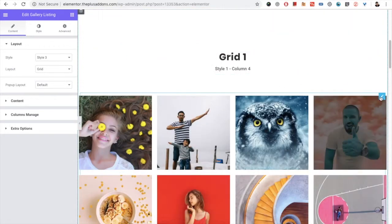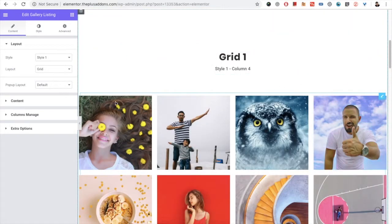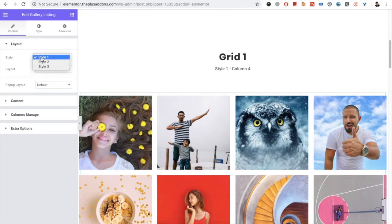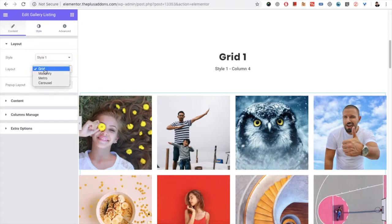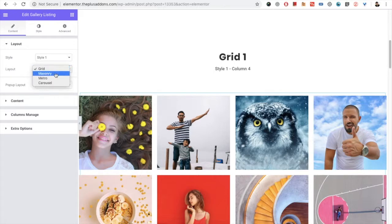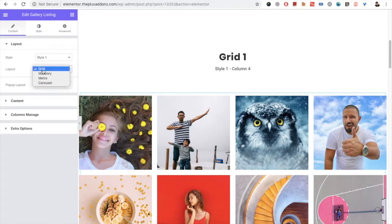In the image gallery widget, first of all in the content tab you have layout options. In the layout you have different styling options — three total styles available. In the layout you have options for the grid, masonry, metro, and carousel. Let's start with the grid first.